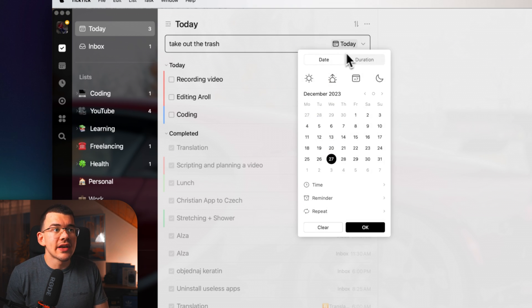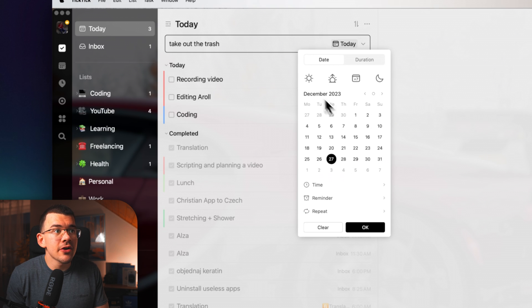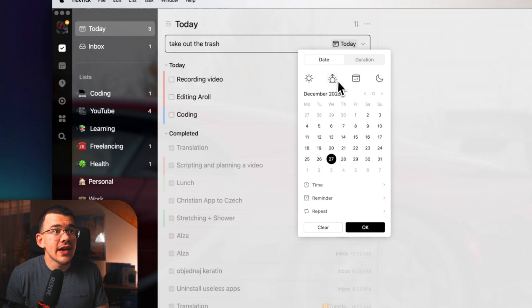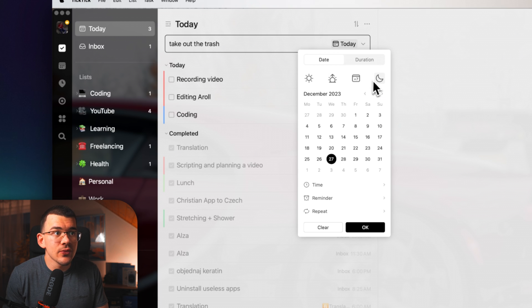You can click on it and change the date over here and select one of the presets, like for example today, tomorrow, or next week, or next month.